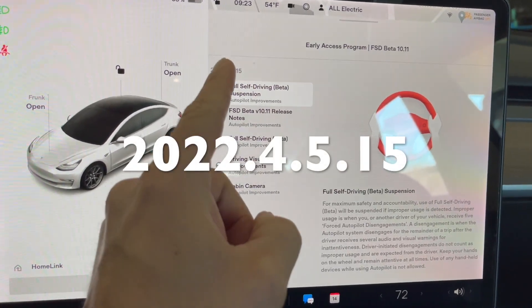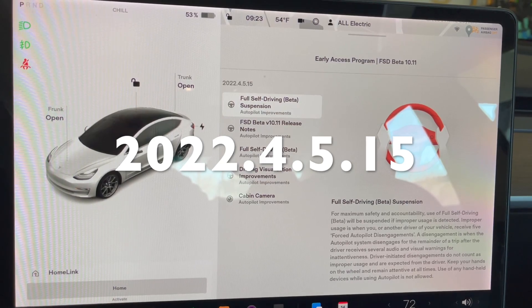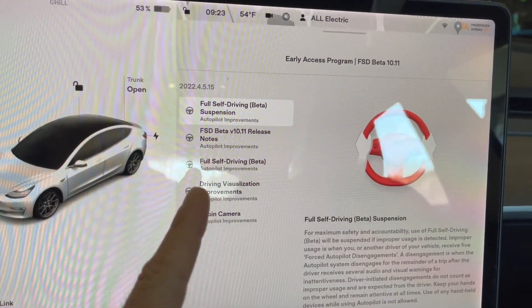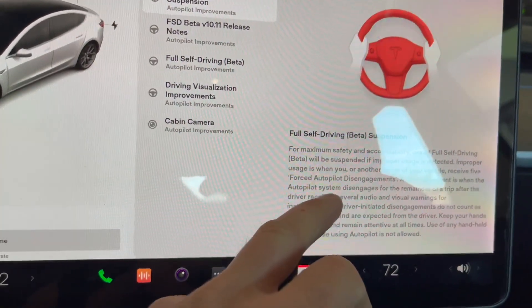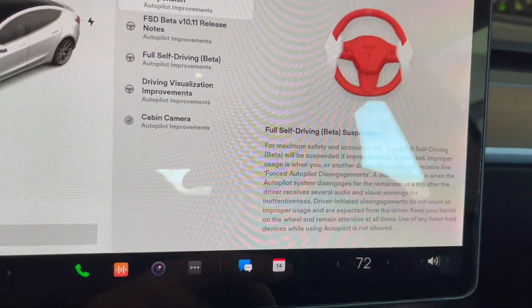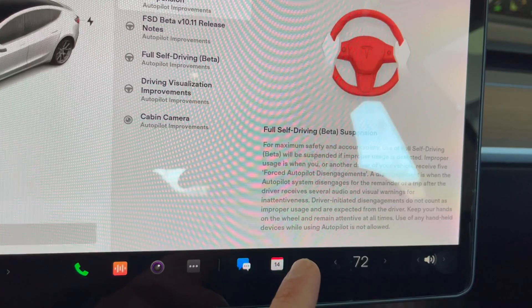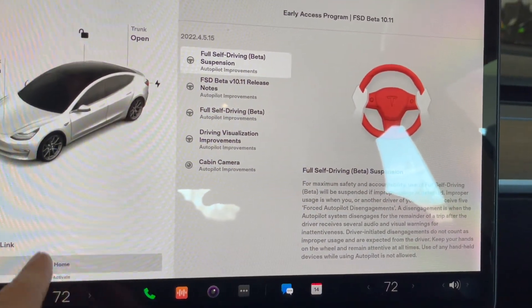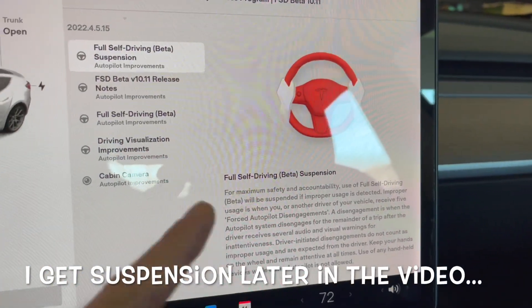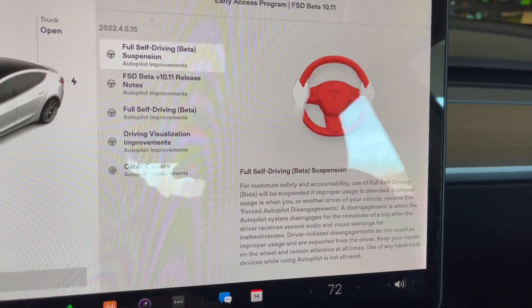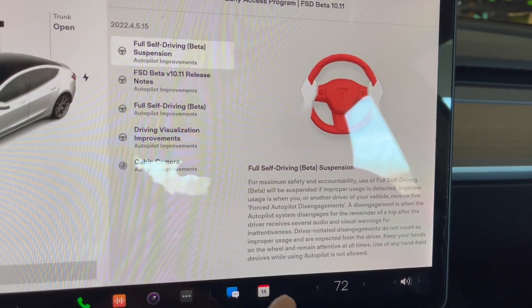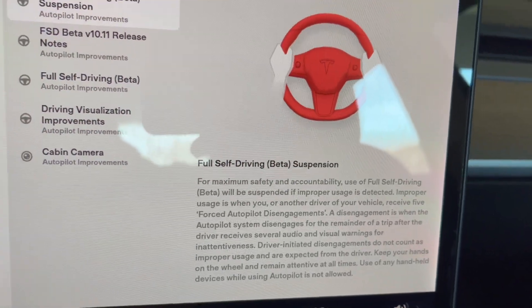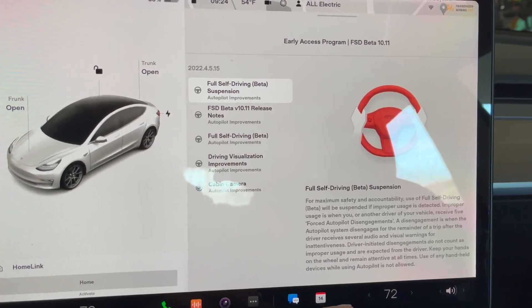This is software update 2022.4.5.15, which is FSD Beta 10.11 — Full Self-Driving Beta. There's now a suspension feature: for maximum safety, use Full Self-Driving properly or you will be suspended if improper usage is detected. This has happened when you look down at your phone — you get a message saying you need to pay attention, and if that happens too frequently it'll disengage FSD.